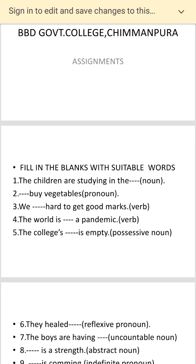I want you to make some sentences using the words. The first sentence is: 'The children are studying in the dash.' You have to put a proper noun here — use a noun to fill in the word. Second: 'Dash buys vegetables.' Put a pronoun. Third: 'We dash hard to get good marks.' Put a proper verb here.